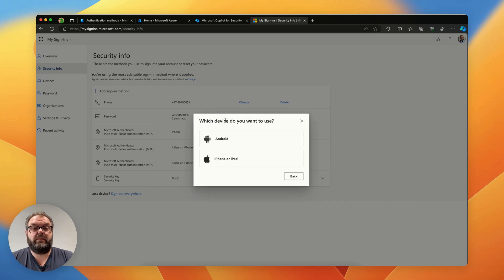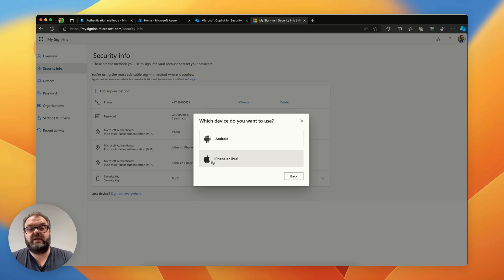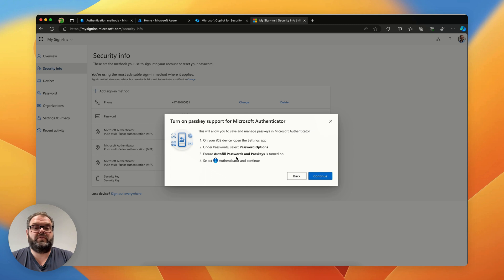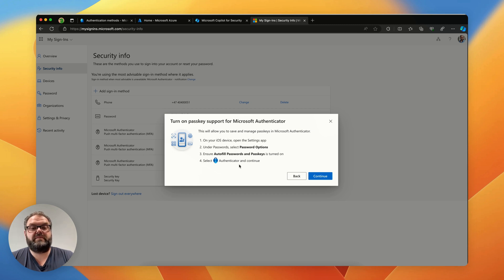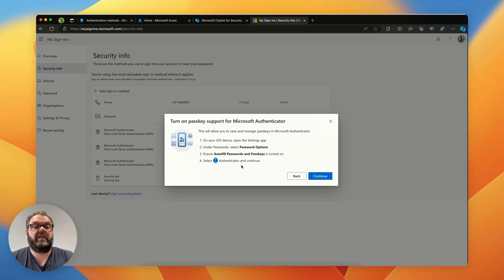We choose what device we're going to store it on and in this demo I'll do it on iPhone. We have some prereqs that we have to do on the phone. On the iOS device open the settings app and the password, select password options, ensure that autofill password and passkey is turned on and select authenticator and continue.